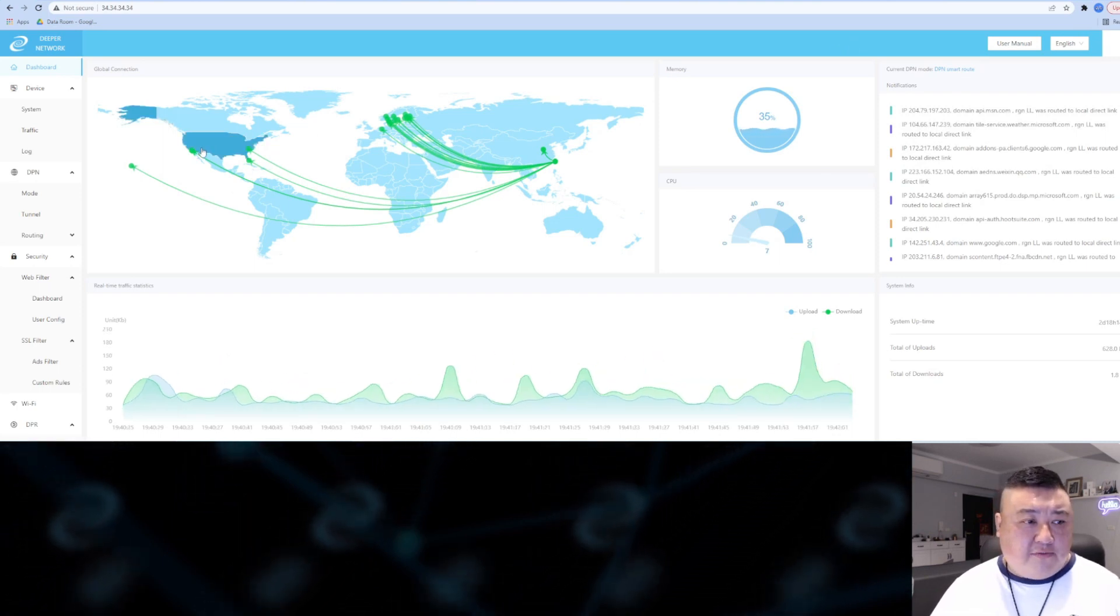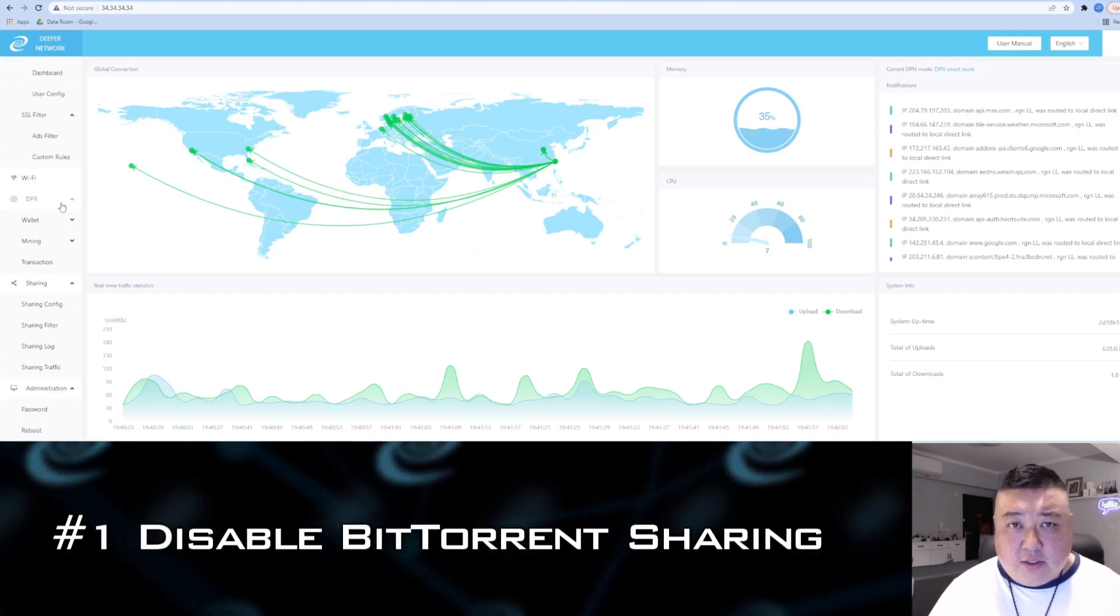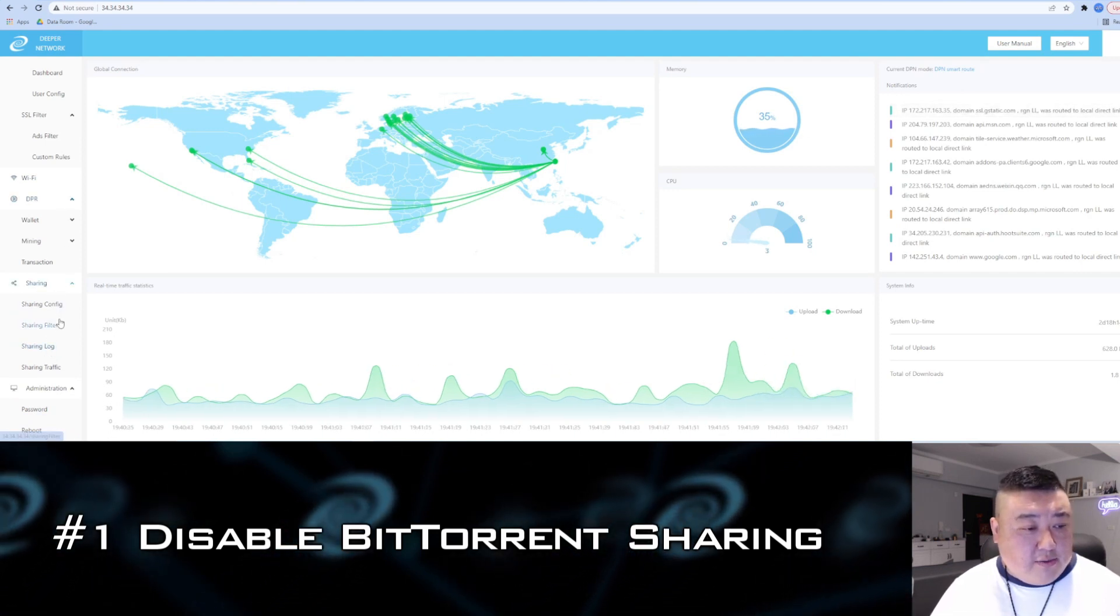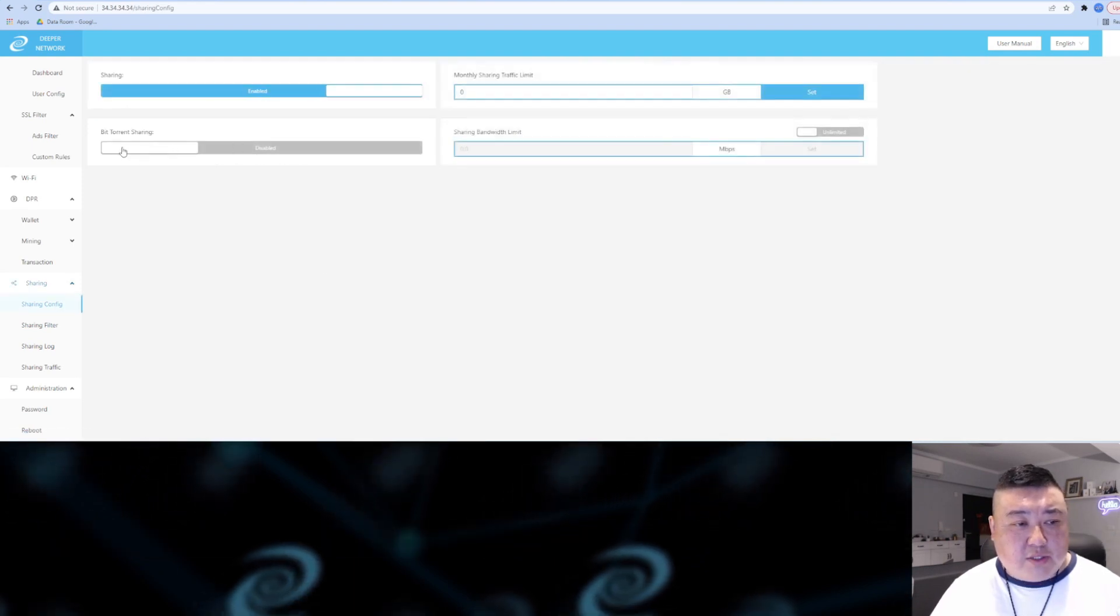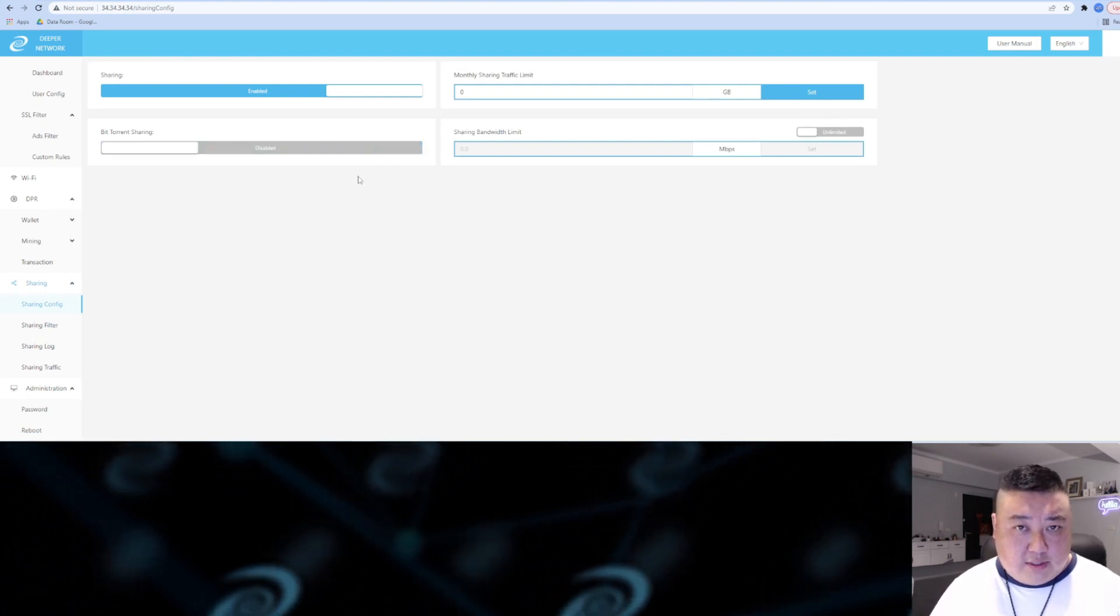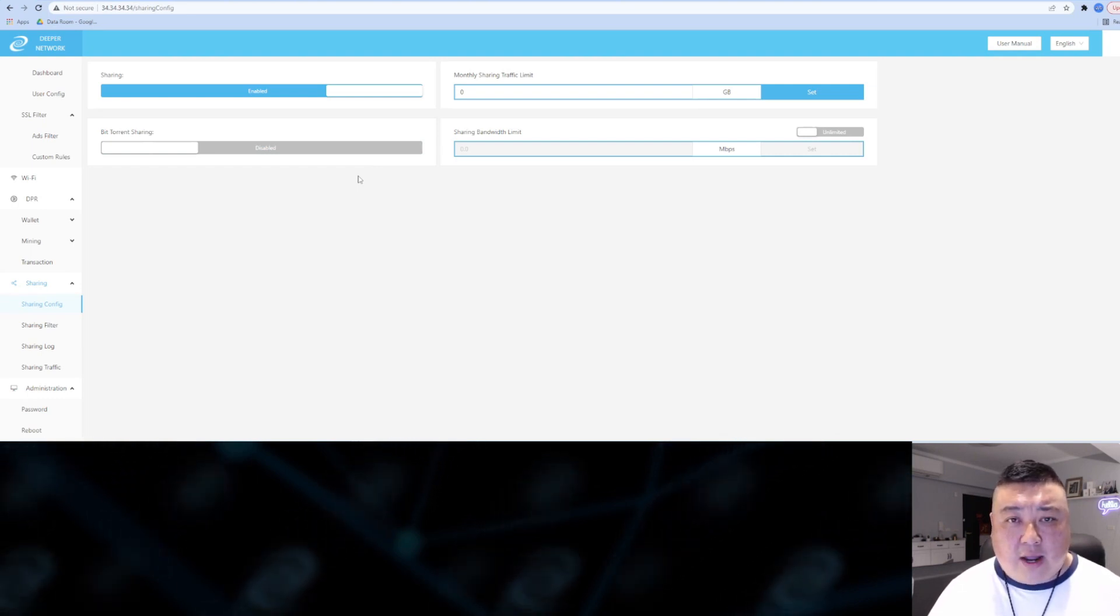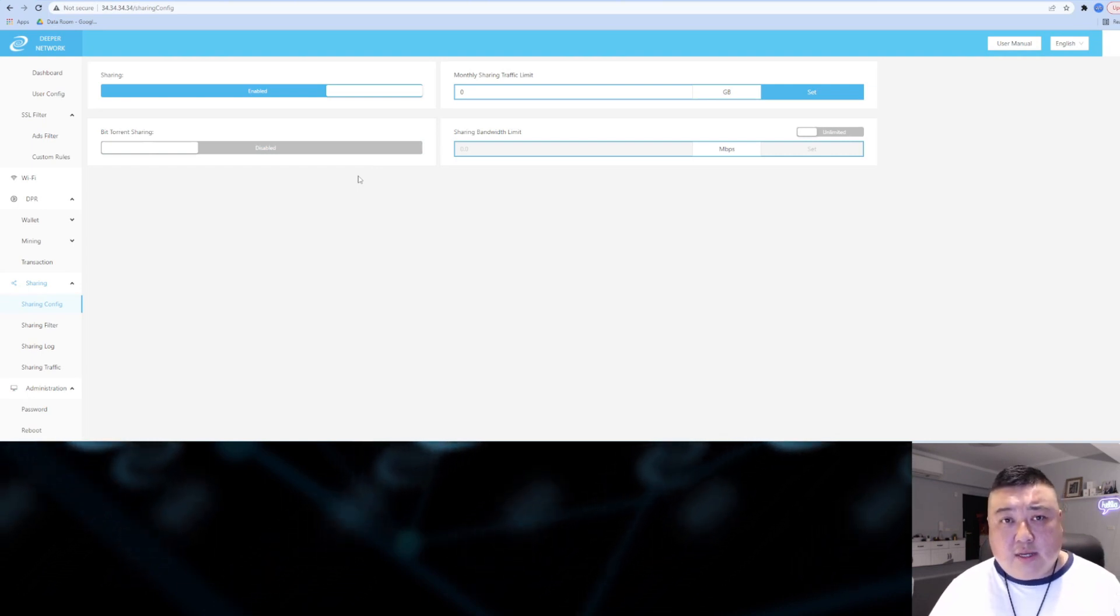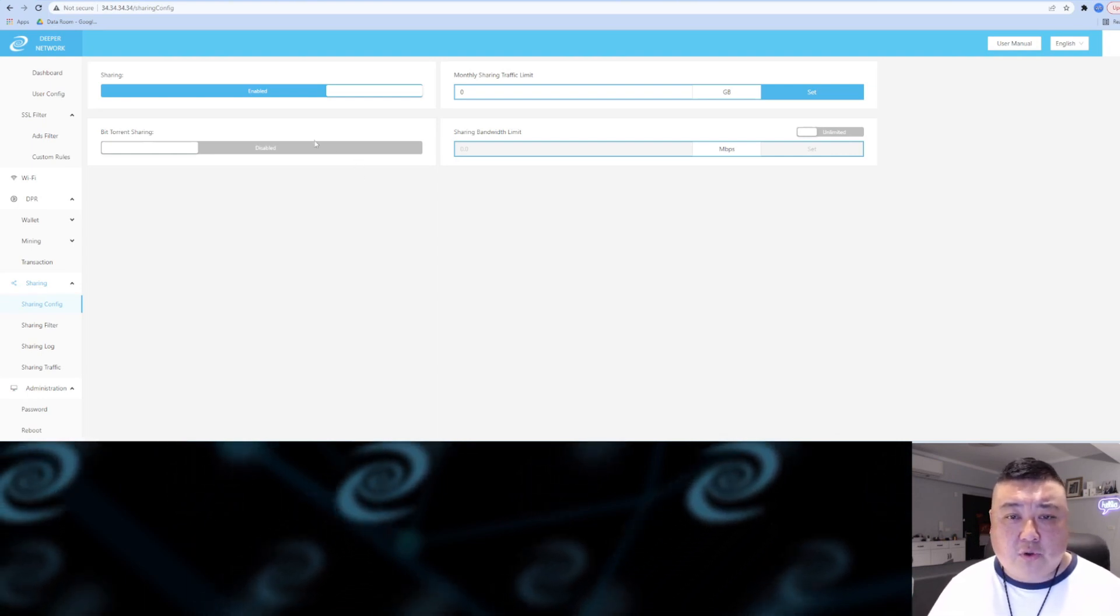One of the first things you can do is prevent people from using your IP to download BitTorrent. Go down to Sharing, then Sharing Configuration, and here you can see I have my BitTorrent sharing off. You can click this and disable it if it's on. Once you disable it, they cannot use your IP for downloading BitTorrents. In a lot of countries downloading BitTorrents is illegal, and we understand that, so you have full control over that.